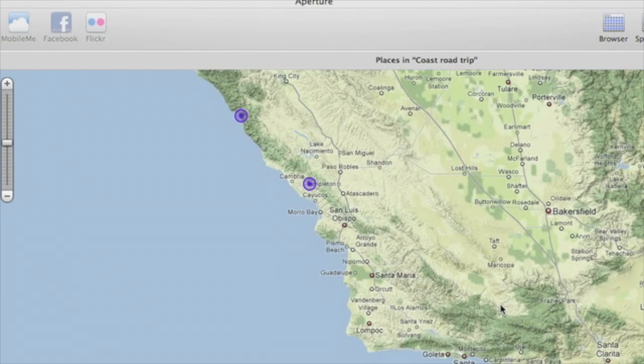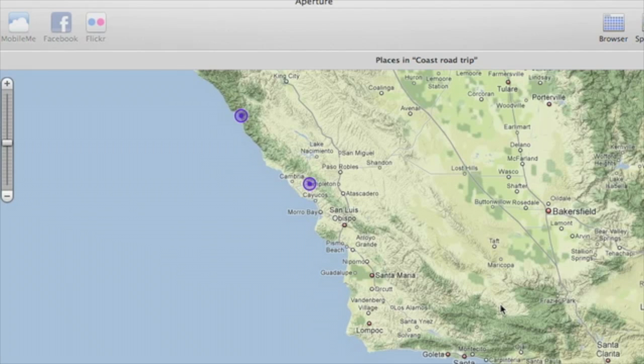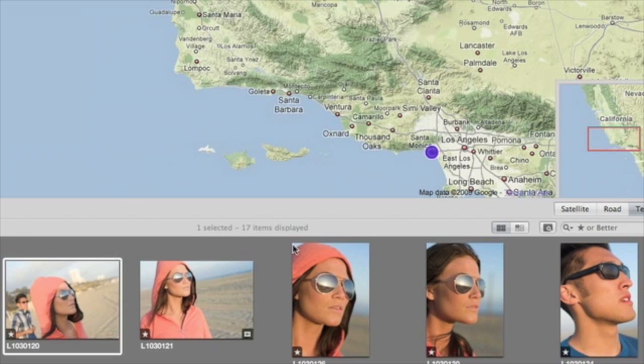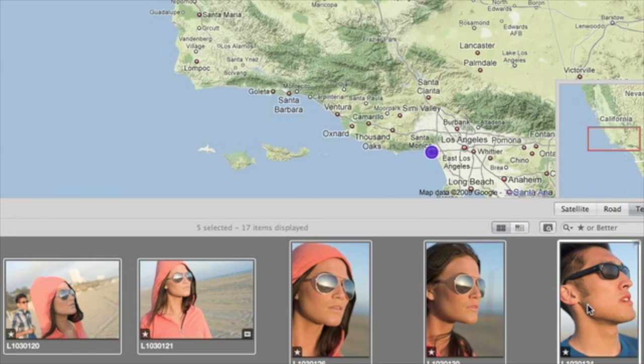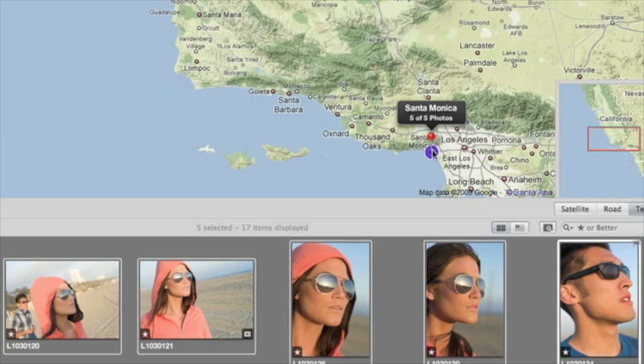The imported locations show up on the map as purple waypoints. Just drop the photos from your library onto the waypoints where they were taken.